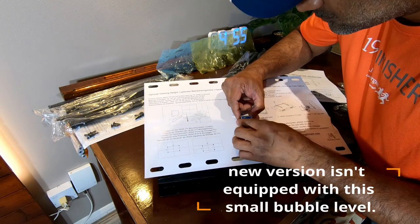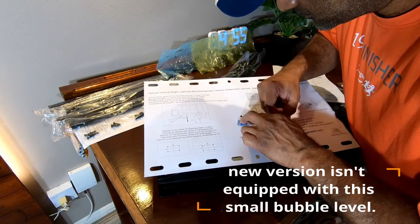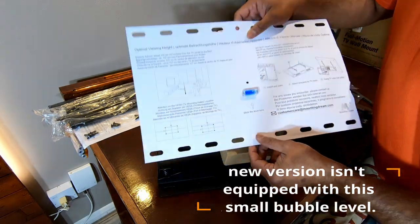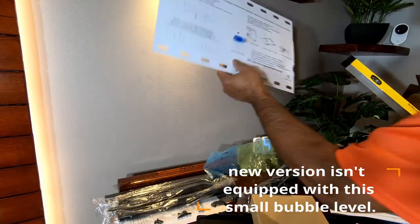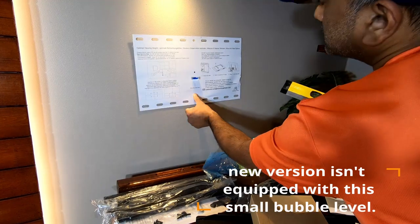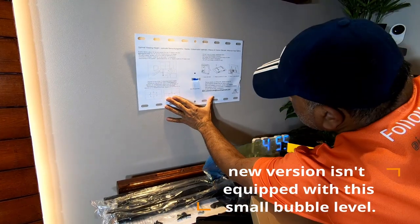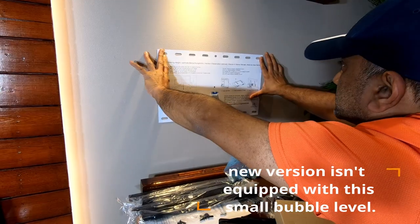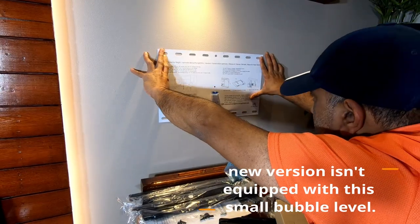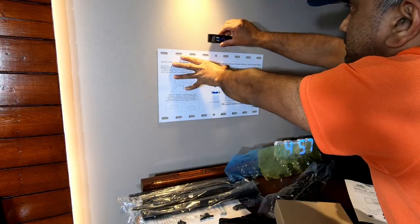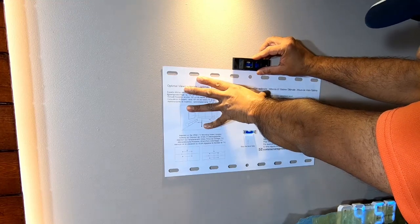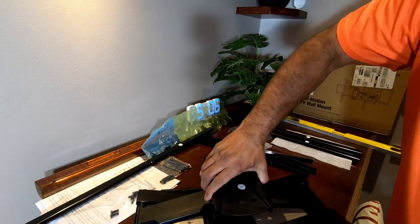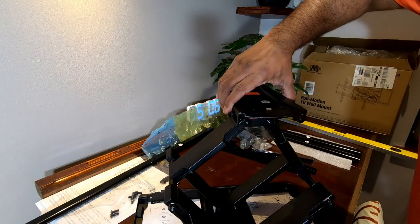The only thing is I wish this bubble was actually pre-attached on this template so that it removes any human error. Now let's look at how all these comes together.